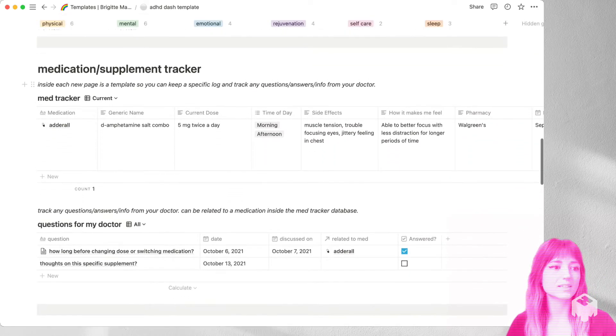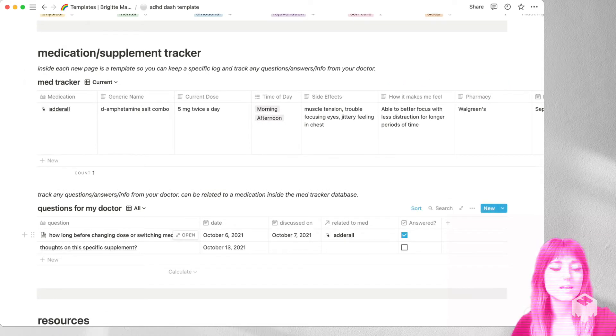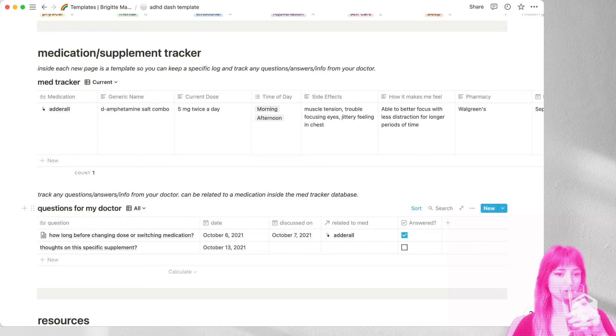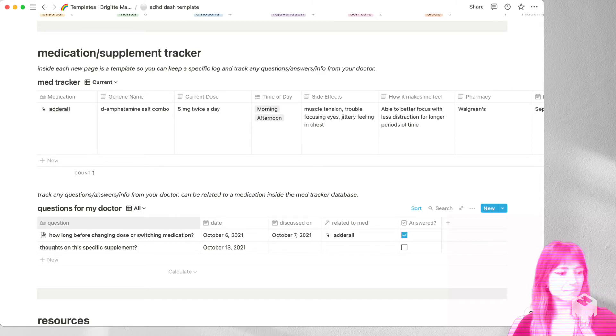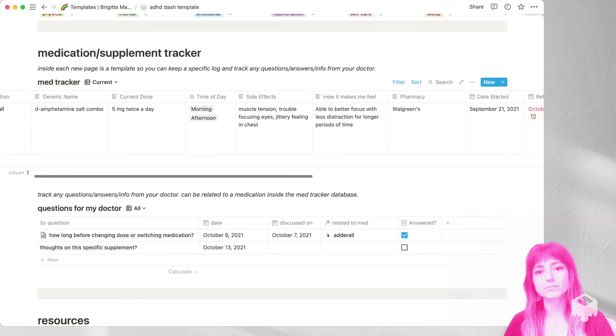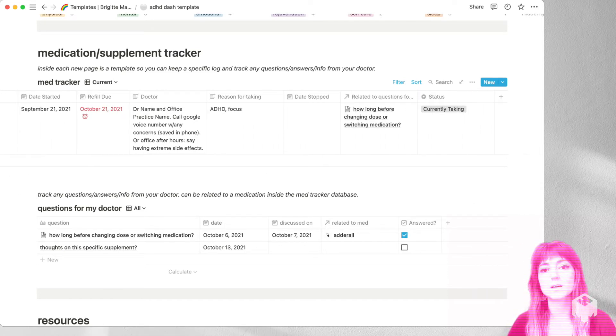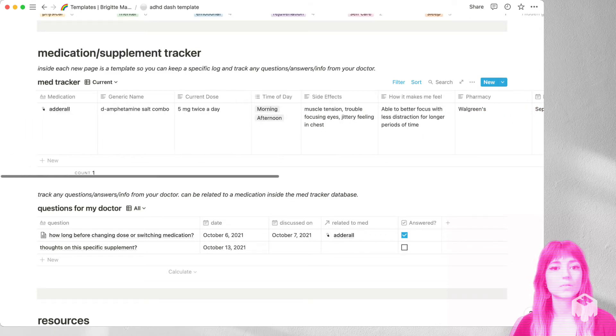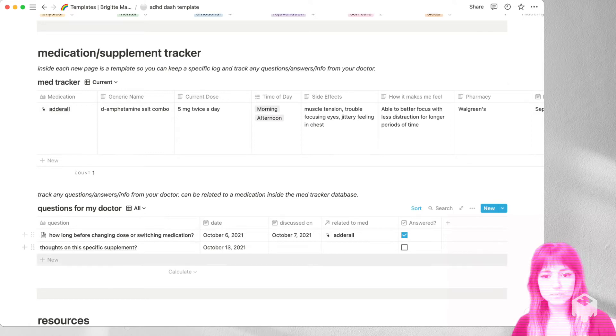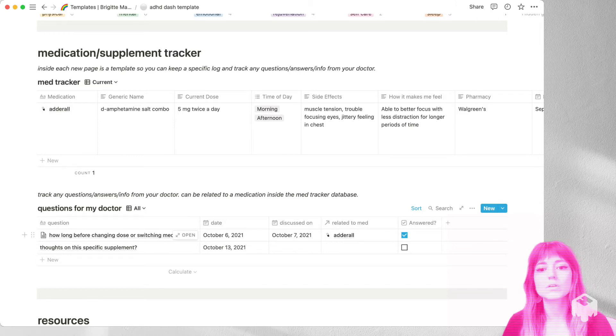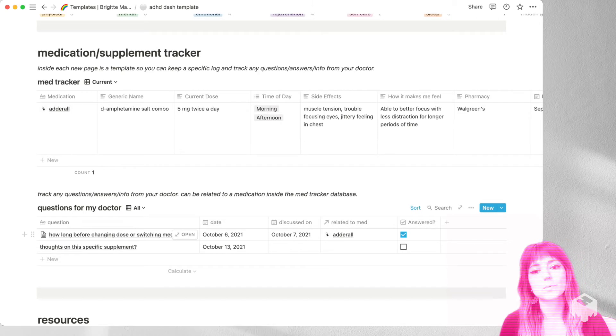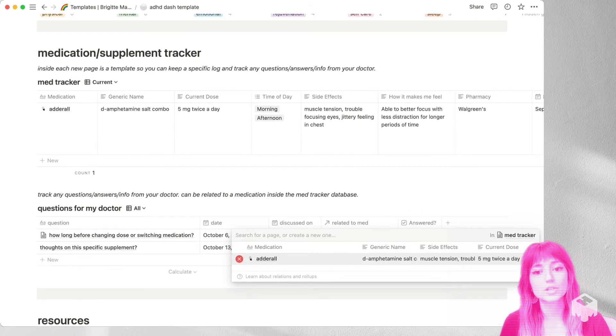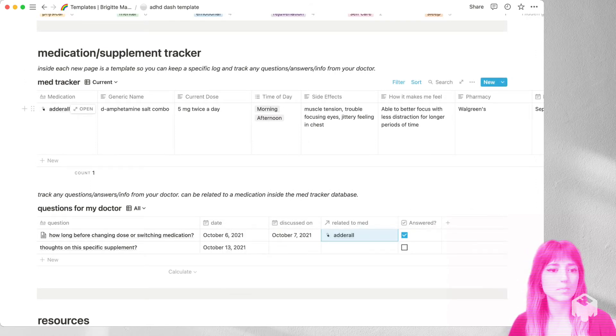All right, so next up is the medication and supplement tracker, which I also have a database for any questions or information for your doctor. So if you scroll over here, to the right, you can see the rest of this table. Go back. And in the questions one, you can have a standalone question, like the second one, or like the first one, you can go ahead and relate it to a medication that is inside of this first table here.